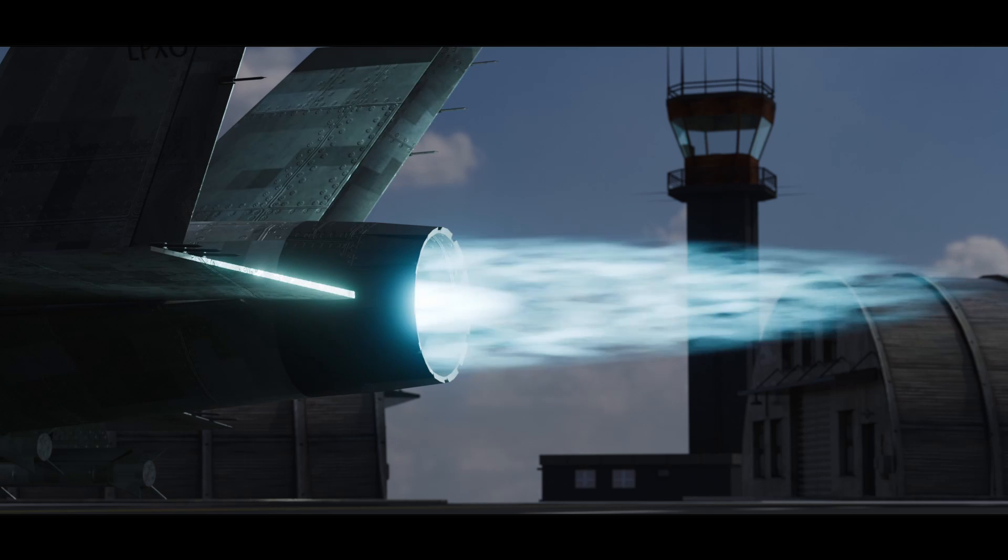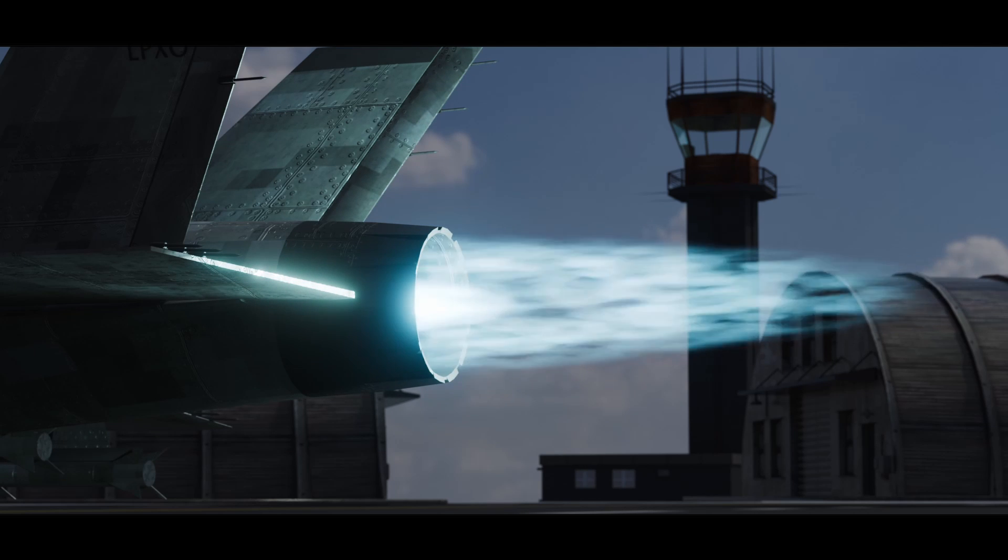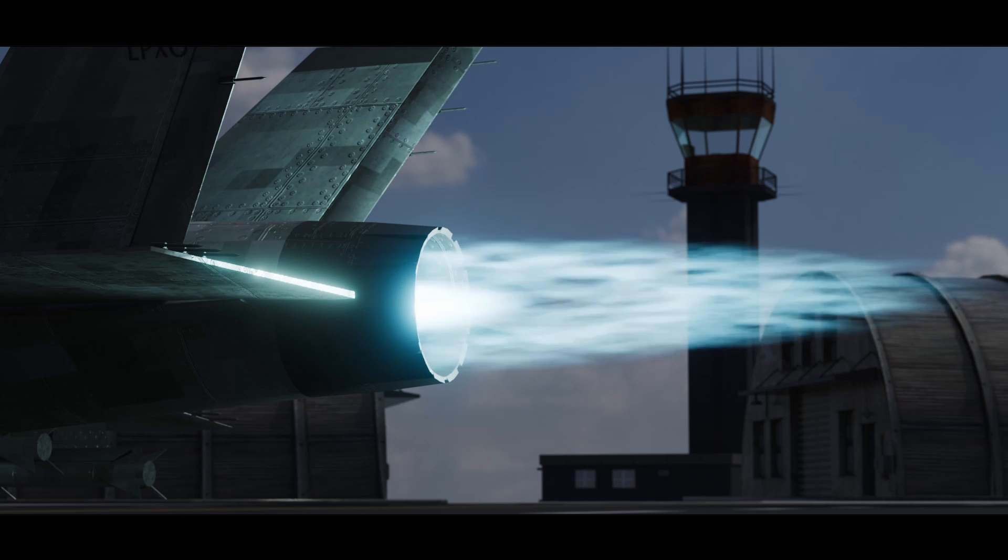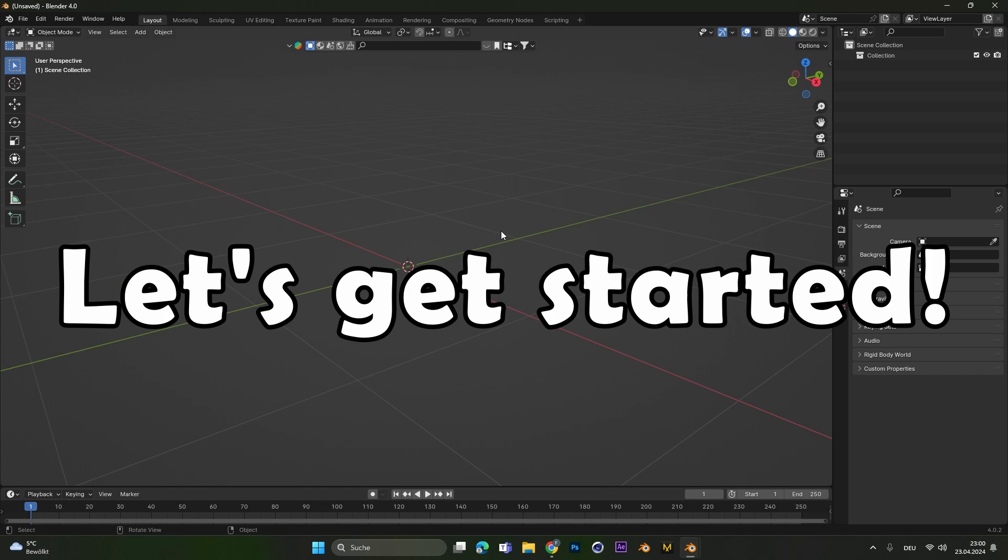Hey everyone, today I'm going to show you how to create this thruster flame engine effect. Let's get started.